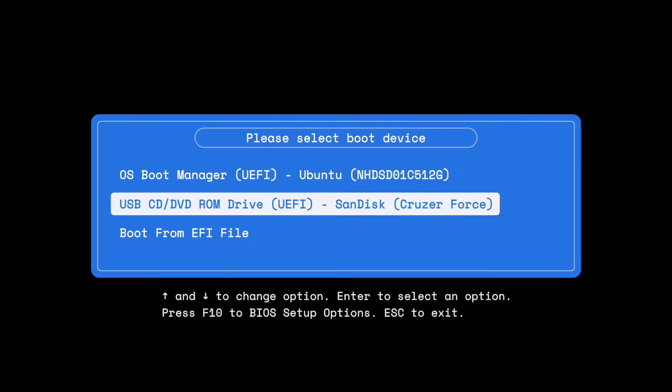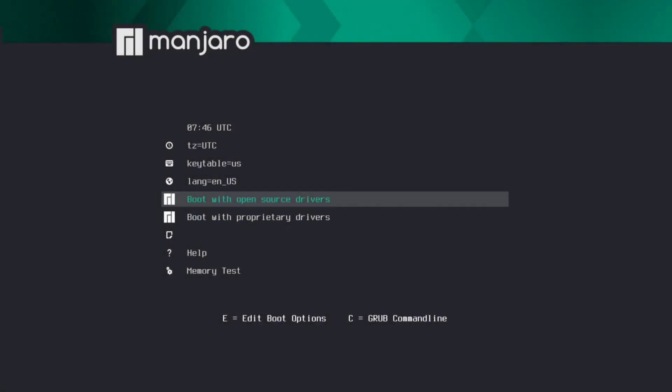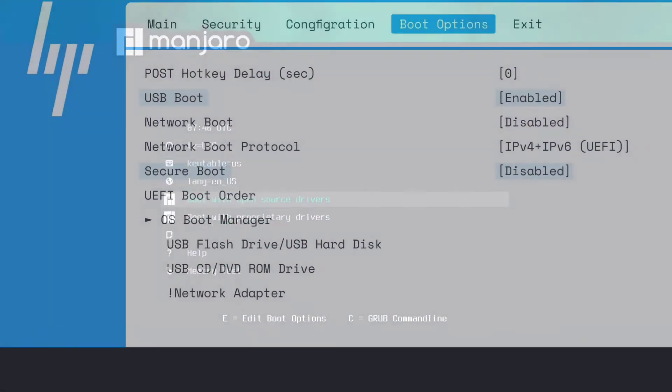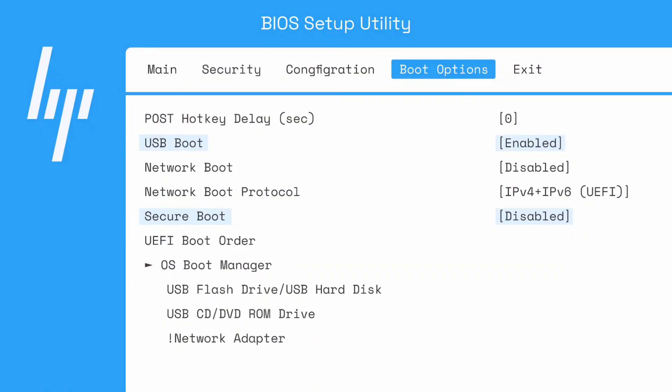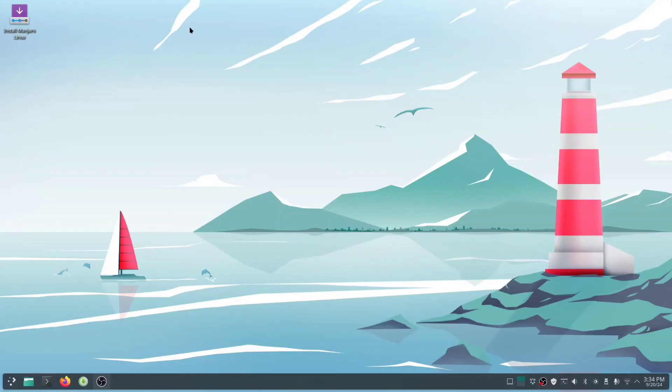Now boot your computer into the boot menu and select your USB drive as the boot device. Press Enter to boot from your newly created drive. If you run into any issues booting from the USB, you might need to tweak some settings in your BIOS. Just enter BIOS mode and make sure to enable the USB boot option and disable secure boot. Once you're booted into your new drive, go ahead and install your system.